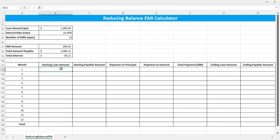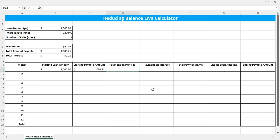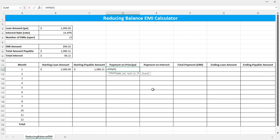Now let's see how these amounts look on each month. On the first month, the starting loan amount is $1,000. The starting payable amount is the total amount payable. The payment on principal can be calculated using the PPMT function. Inside the PPMT function, the rate is the monthly interest rate — that is the annual interest rate divided by the number of EMIs. Press F4 to lock the references.